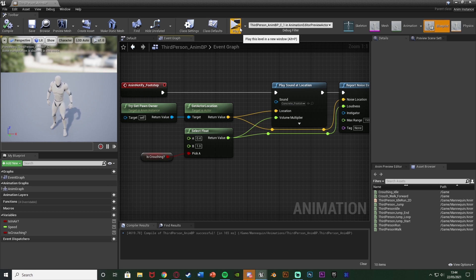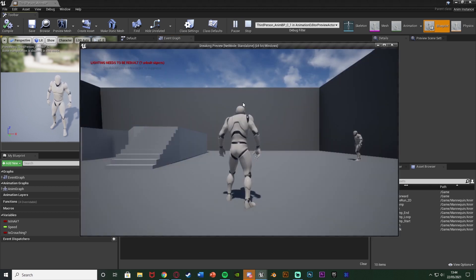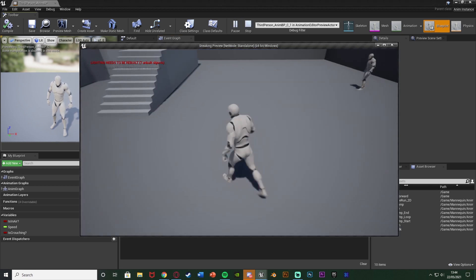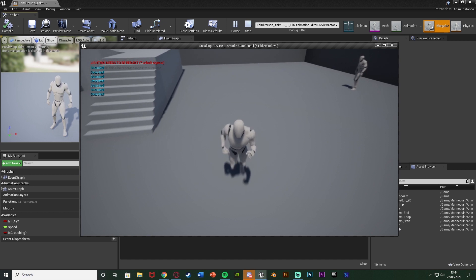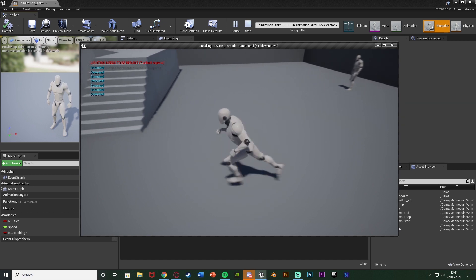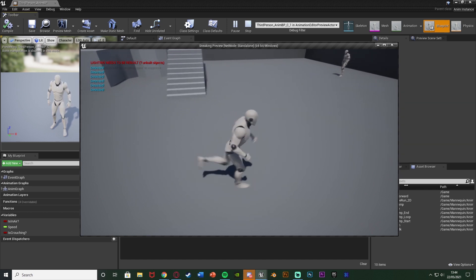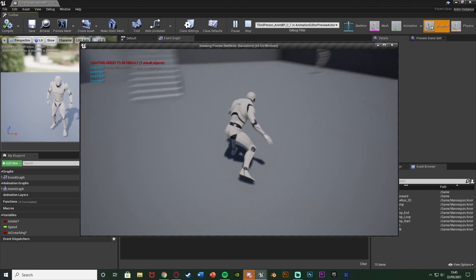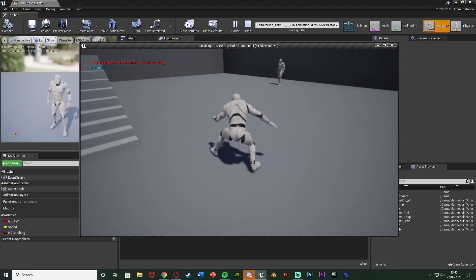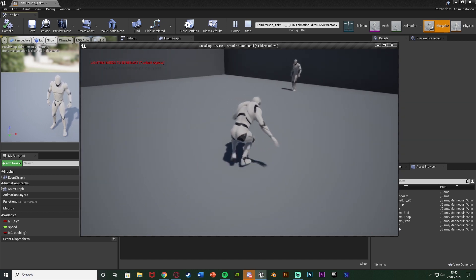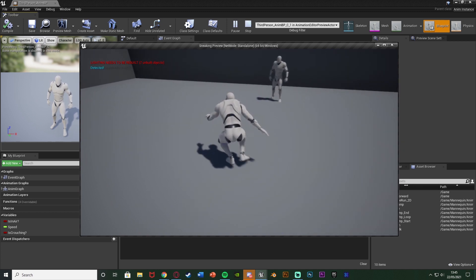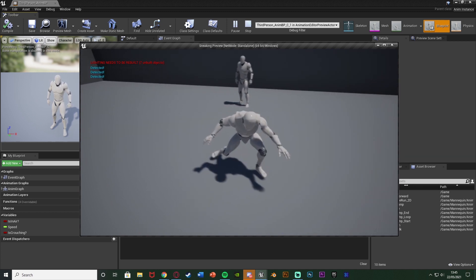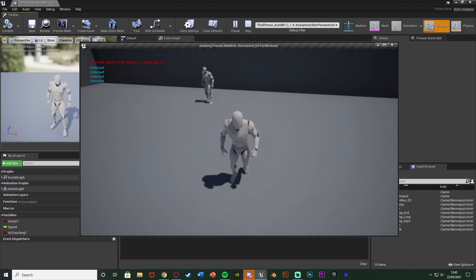But I think that'll be it for this video if we've done everything we've wanted to do. We set up this very basic sneaking system in which when we're walking normally it can hear us from around here. And then when we're crouching it can't hear us as loud or even at all if you wanted to set it like that as well. So we get much closer when we are crouching.